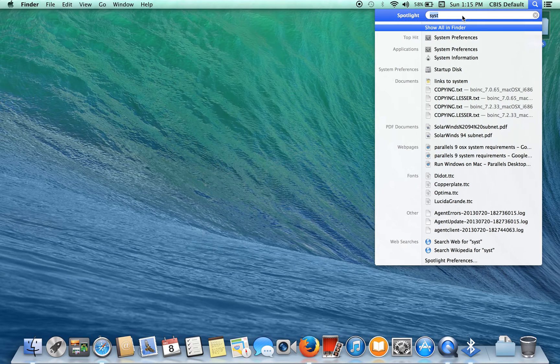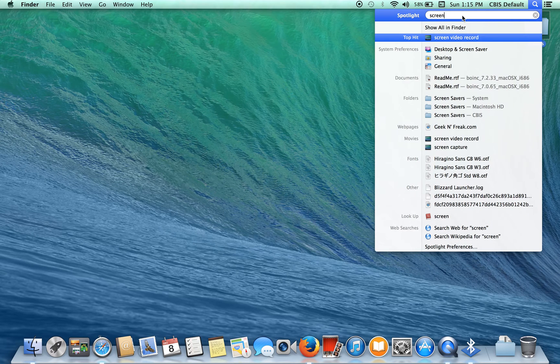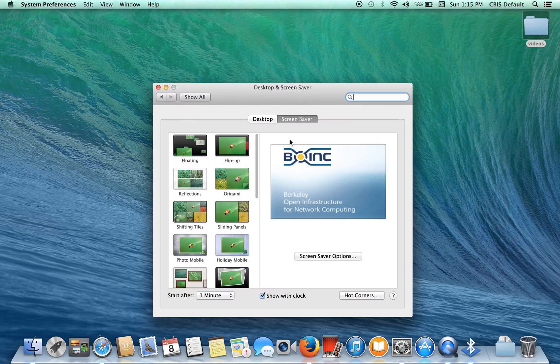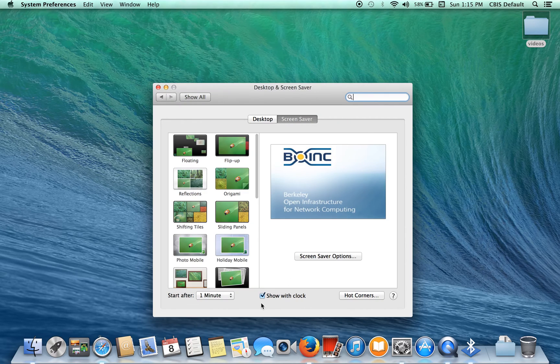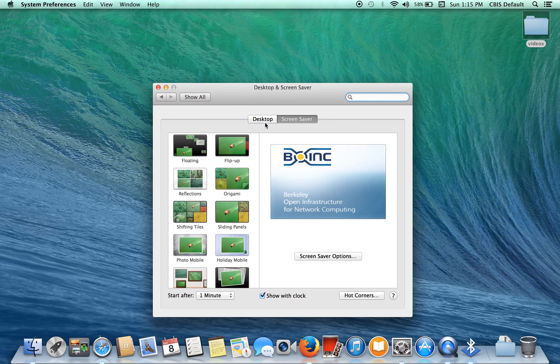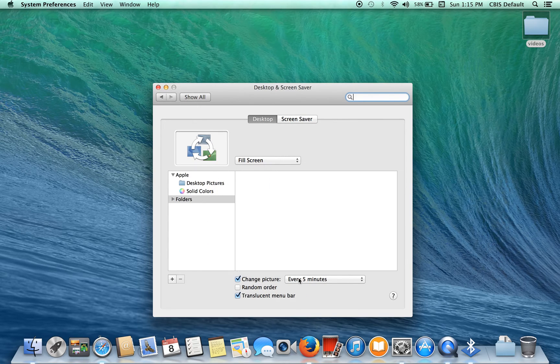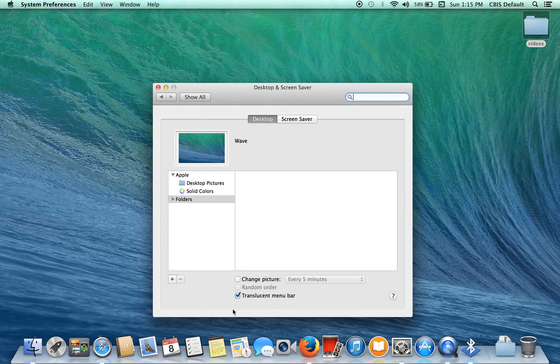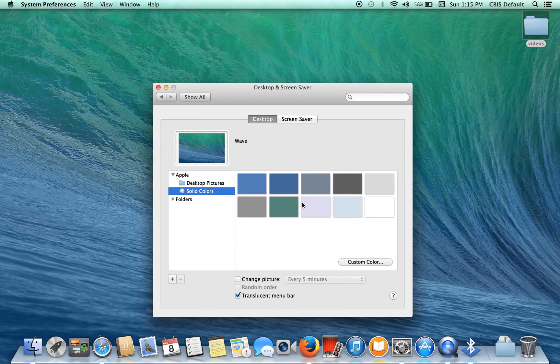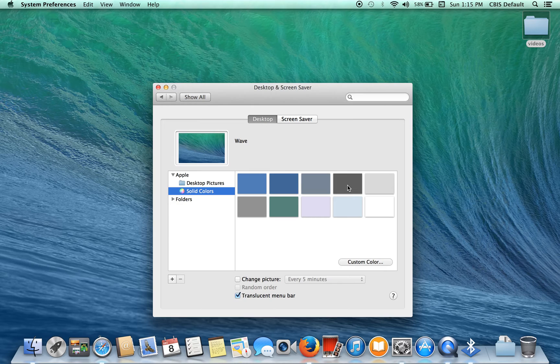Let's go to screen saver, desktop and screen saver. Go to desktop. Change picture every five minutes, just disable it. And if you actually want to have a little better performance, I would just pick a solid color. Try to go with a dark gray, light gray.